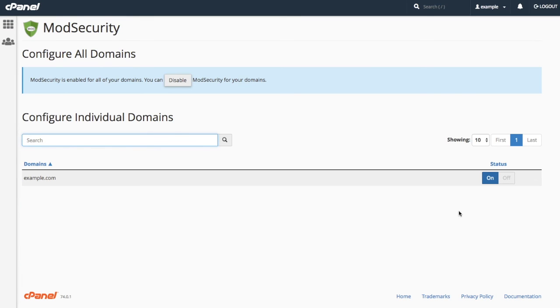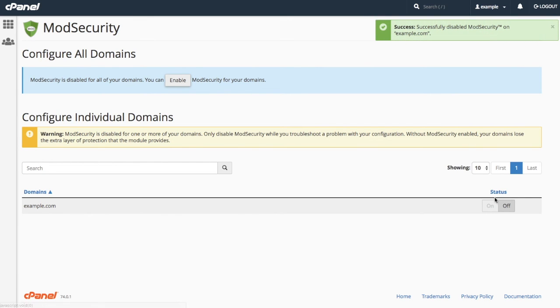Within the Mod Security interface, cPanel users can enable or disable Mod Security for each of their domains.